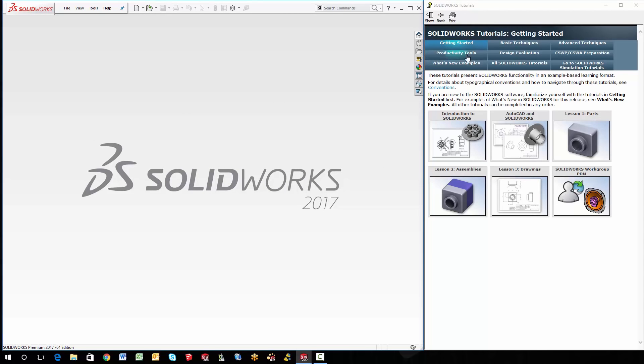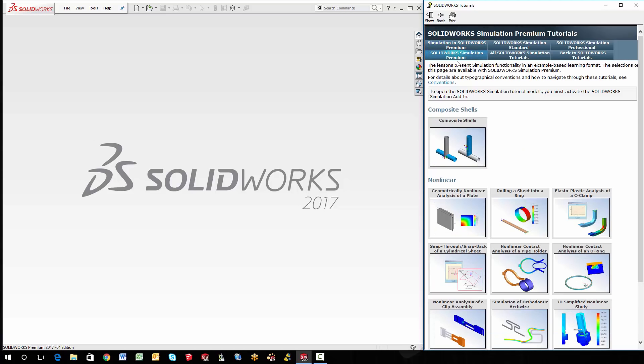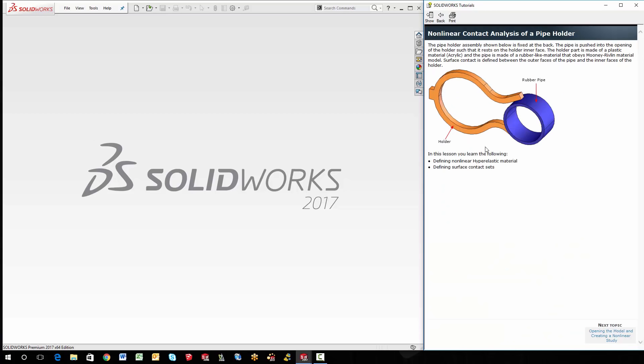On the SolidWorks tutorials, there's some really good ones in the simulation. So the one I'm going through today, you do have to have simulation premium add-in, and it's going to be the nonlinear contact analysis of a pipe. If you walk through it on your own the first time, it's going to take about 30 minutes, but I should be able to do it in about a little over 10. So the setup for it is an acrylic part, and then you've got a rubber pipe. And what I'm going to do is pull the rubber pipe through the acrylic part.